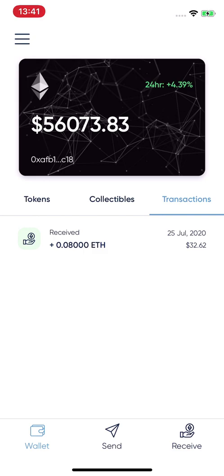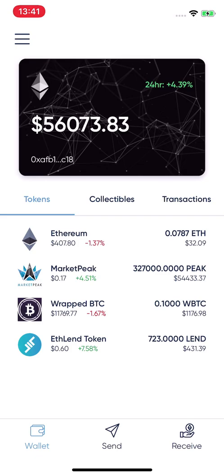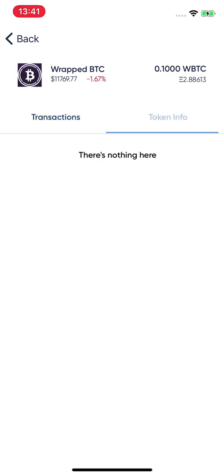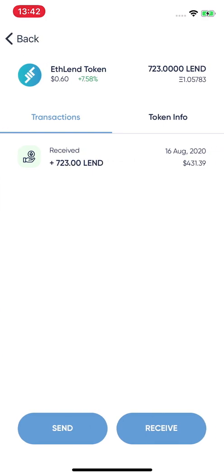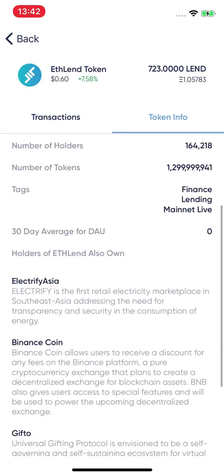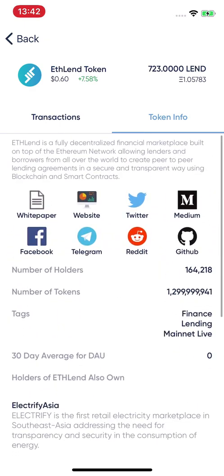You can see the last transactions for any asset — for example, click on Wrapped Bitcoin to see its recent transactions. You can also tap 'Token Info' on any token. Some tokens have full information displayed, while others like Wrapped BTC currently show none, since the info is generated through an API. For example, clicking the LAND token shows all its information.